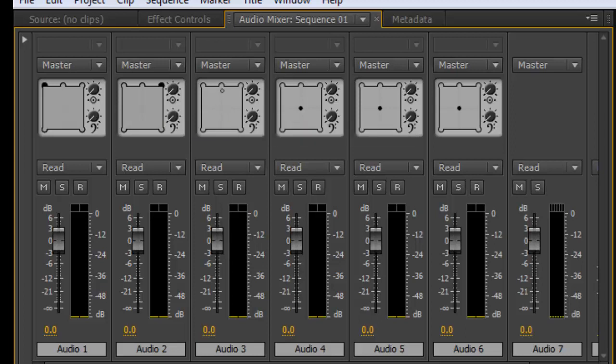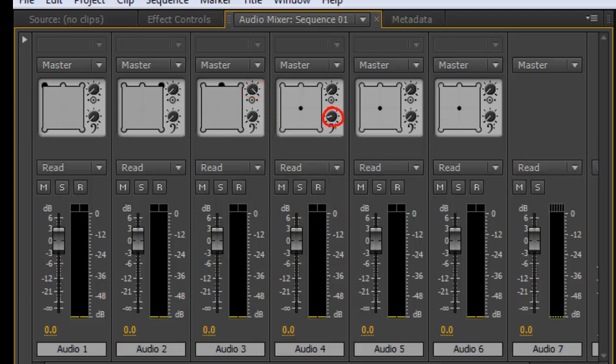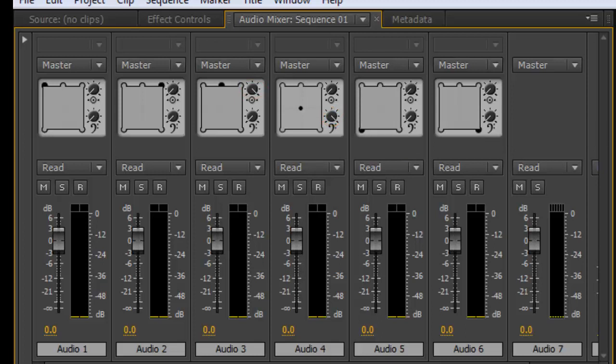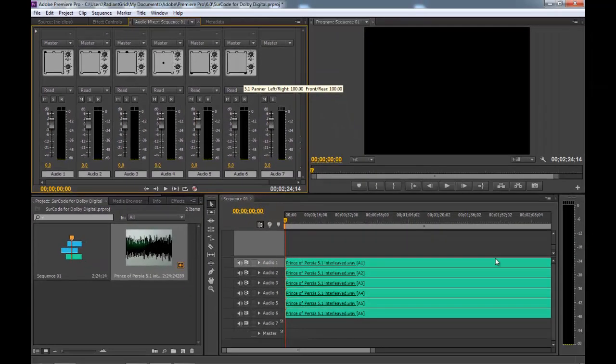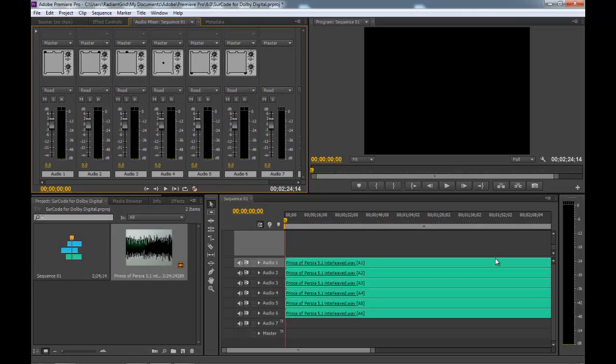Make sure to set the center percentage to 100%. For track 4, leave the panner at default and turn the LFE volume to 0 dB. Track 5 to left rear and track 6 to right rear. Adobe Premiere Pro is now properly routed for monitoring and encoding discrete mono files of a 5.1 surround mix.